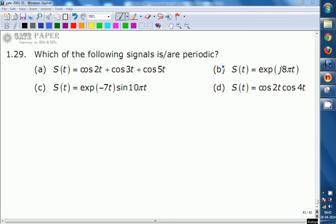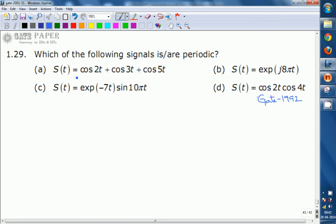We are going to see a question from signals and systems given in GATE 1992, from the basic concepts of periodicity. The question asks: which of the following signals are periodic? Given s(t) = cos2t + cos3t + cos5t, with four options provided. We will now verify which of the signals are periodic.